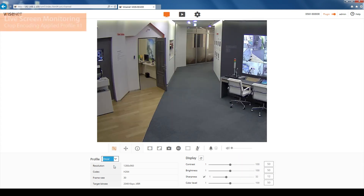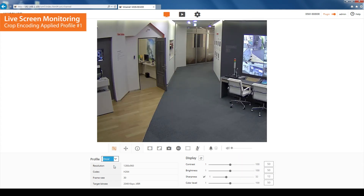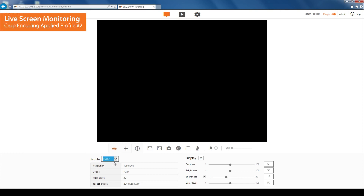Now that the crop encoding function is applied, the screen shows only the desired range with the rest of the area cut out.